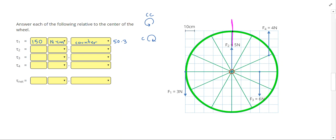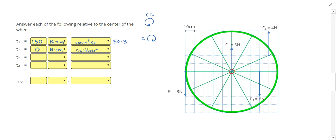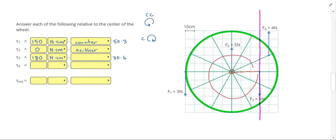For force number 2, its line of action is located at the center. Any time we have a force at the center or pointing directly towards or away from the center, the torque is going to be 0. For torque caused by force 3, it's another vertical force. Counting the torque arm: 10, 20, 30. So 30 times 6 gives me 180 newton centimeters. This torque is pulling downwards, which tries to make the wheel spin clockwise.